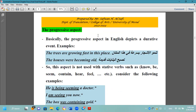اليوم احنا رح نشرح عن الجانب المستمر. Basically, the progressive aspect in English depicts a duration of an event — بالأساس الجانب المستمر باللغة الإنجليزية يصور فترة من الحدث، يعني مستمر لفترة من الزمن وليس لفترة طويلة. يعني فترة مؤقتة — temporary action.